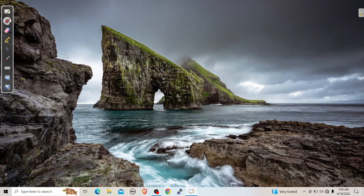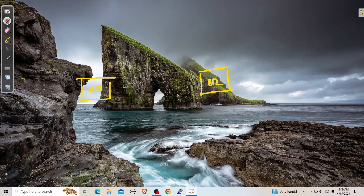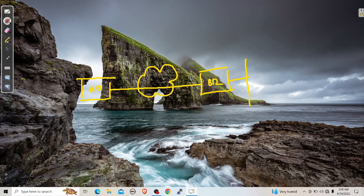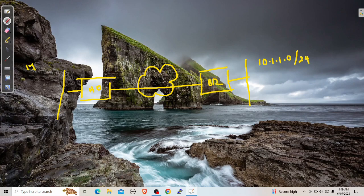Let me explain the diagram. Here we have our head office, this is our head office firewall, and here is our branch office firewall. Let's call this one BR and this one HO. In between we have the internet. We are going to have an IPsec tunnel between these two offices through the internet. Behind the branch office firewall we have a network — IP range 10.1.1.0/24. Behind the head office firewall we have another network — IP range 172.16.1.0/24.